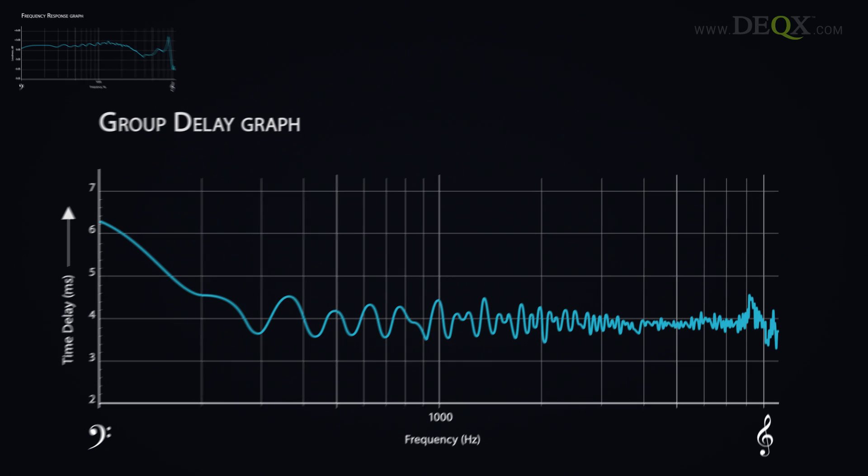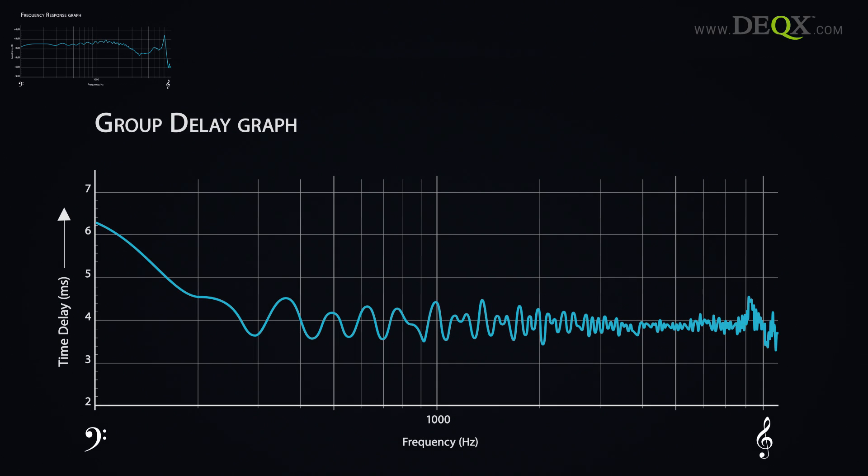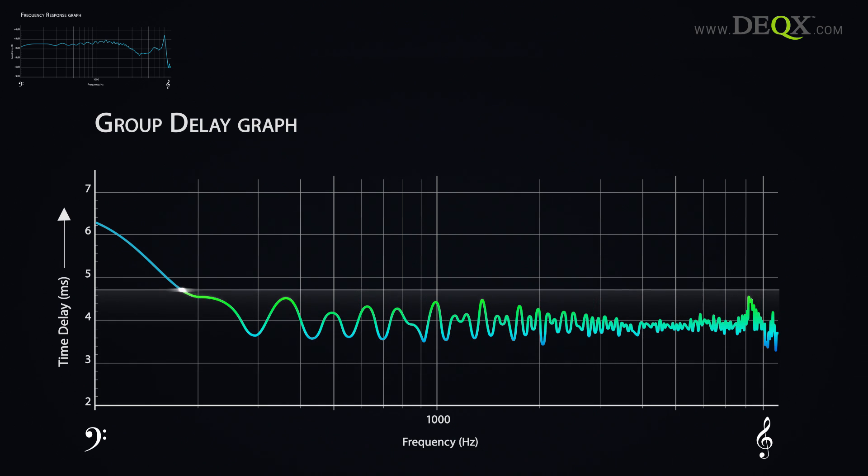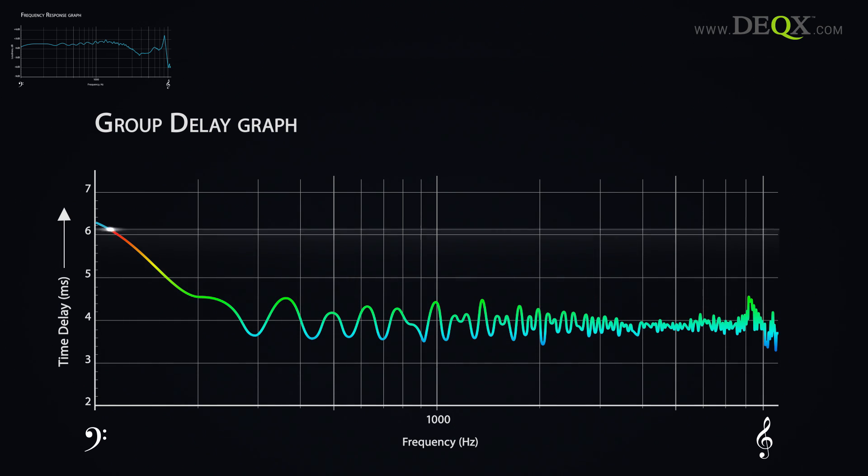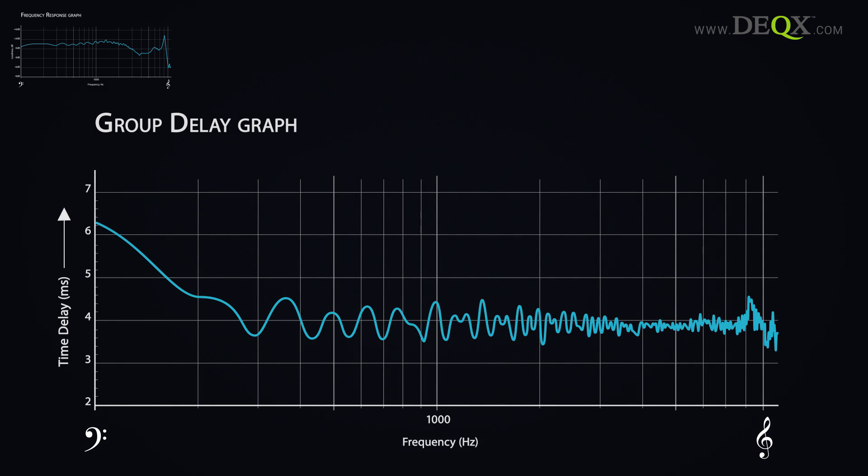The less familiar group delay graph shows how some frequencies are delayed compared to others. The vertical axis shows time delay. The horizontal axis shows frequency.